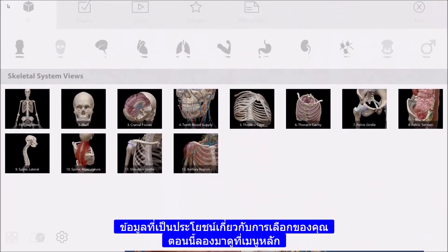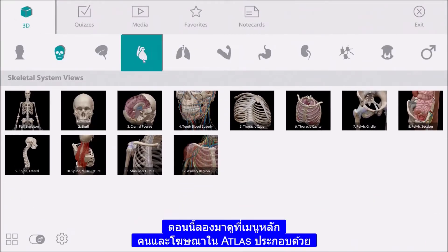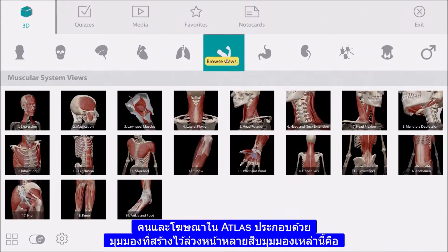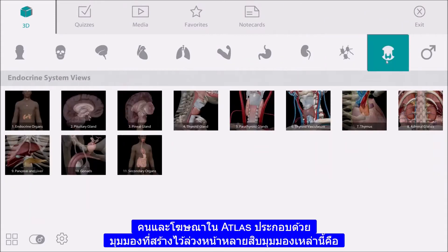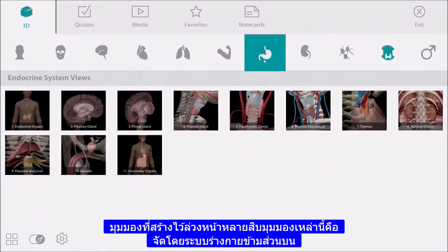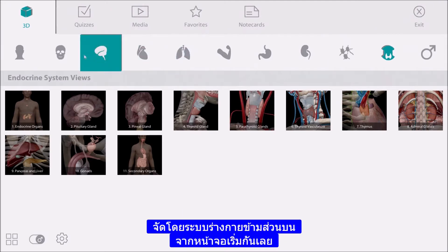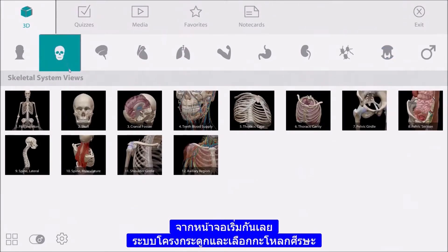Now let's take a look at the main menu. Human Anatomy Atlas contains dozens of pre-made views. These views are organized by body system across the top of the screen. Let's start in the skeletal system and choose the skull view.